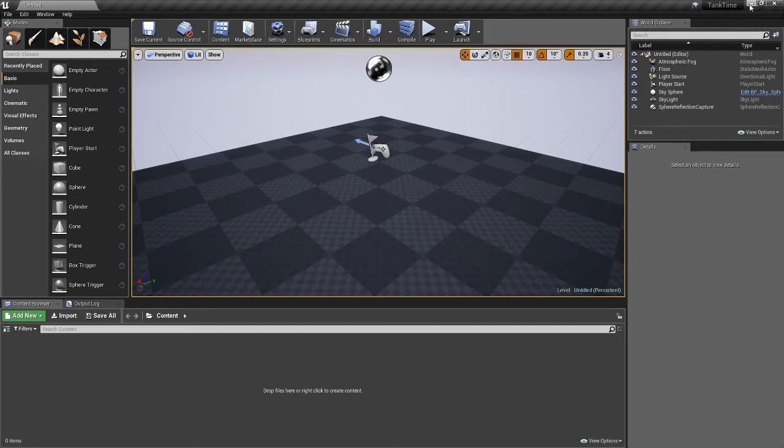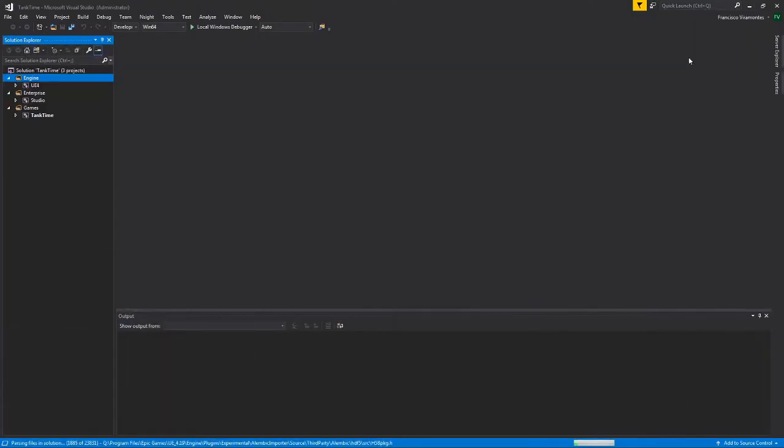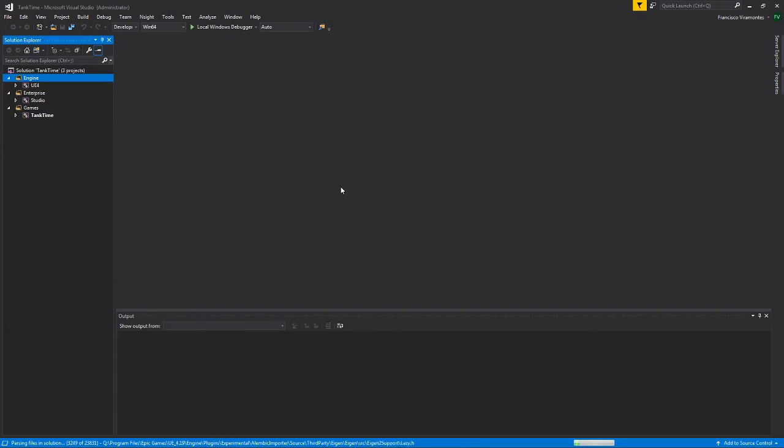I'm just going to minimize this for now. One thing that we see here is that Visual Studio is working. I'm going to let this run and generate all the files that we need, so that way when we want to use GitHub and we want to add this project to our repository all the files will be there.